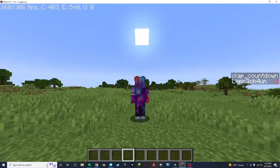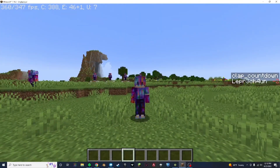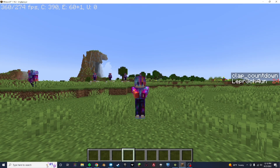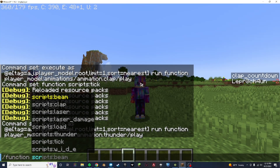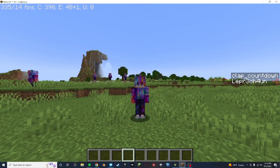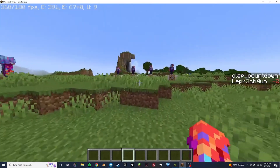So the way this works in reality — if you want to see this actually at work — is if I do slash function scripts:clap, it does that. It does that. And you do a little clapping thing.